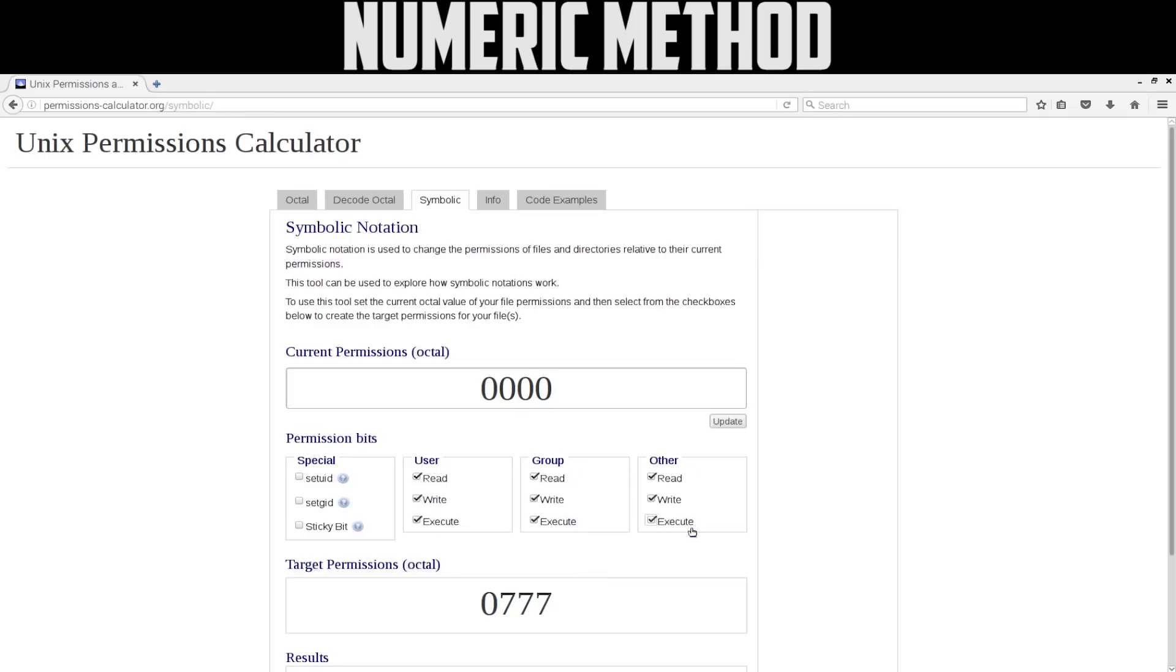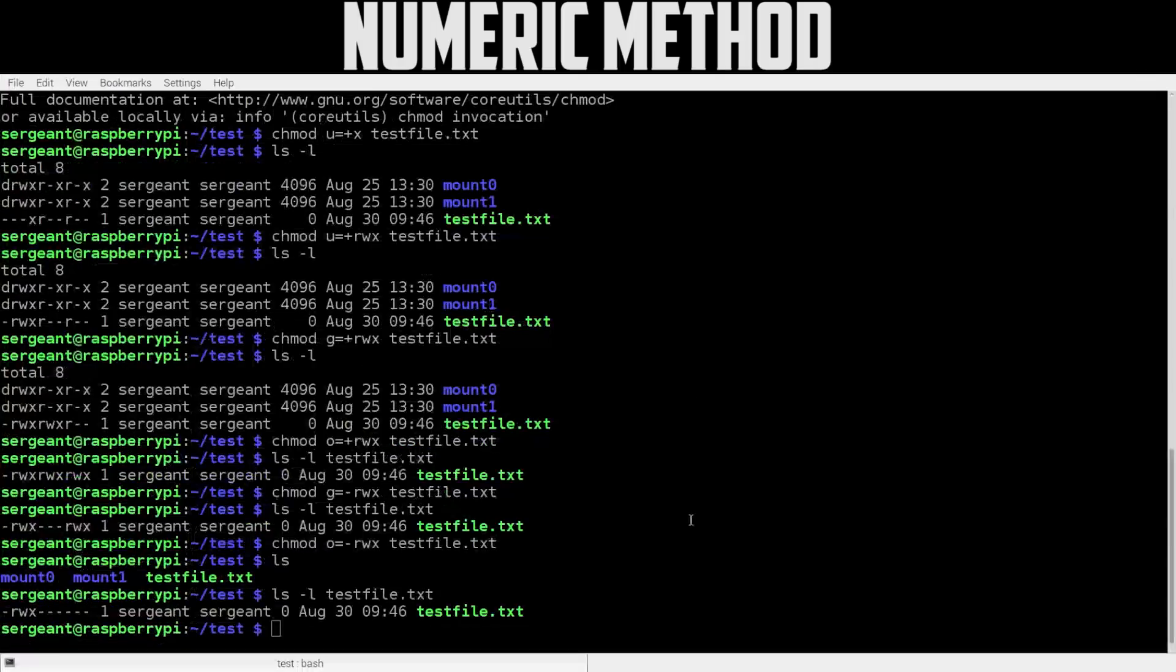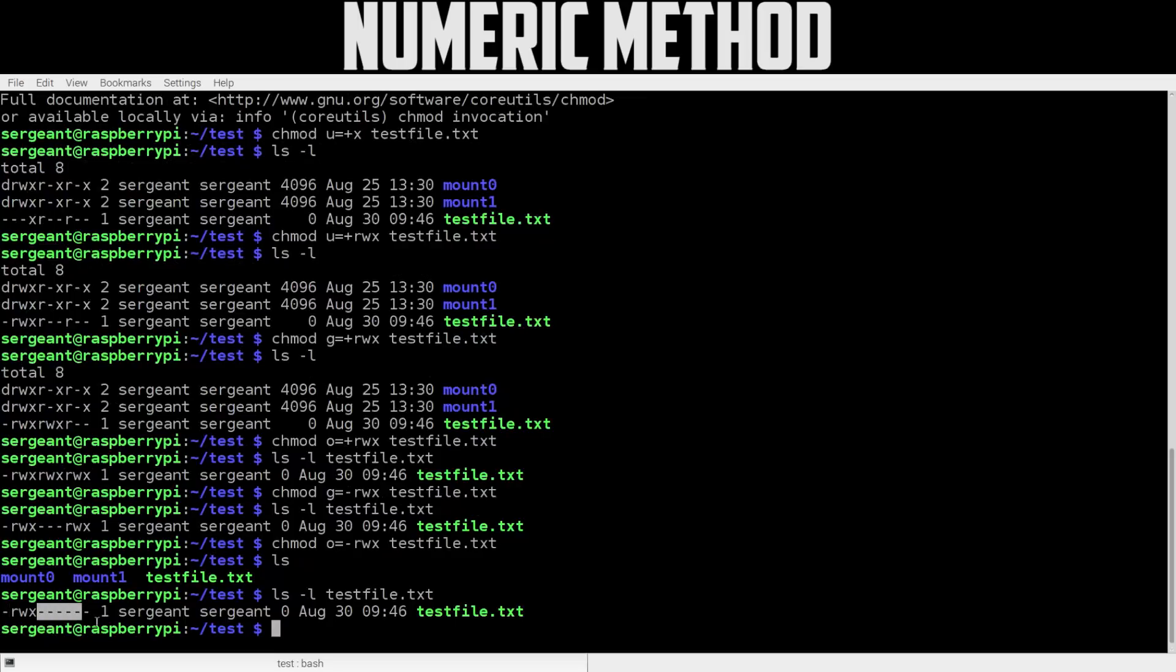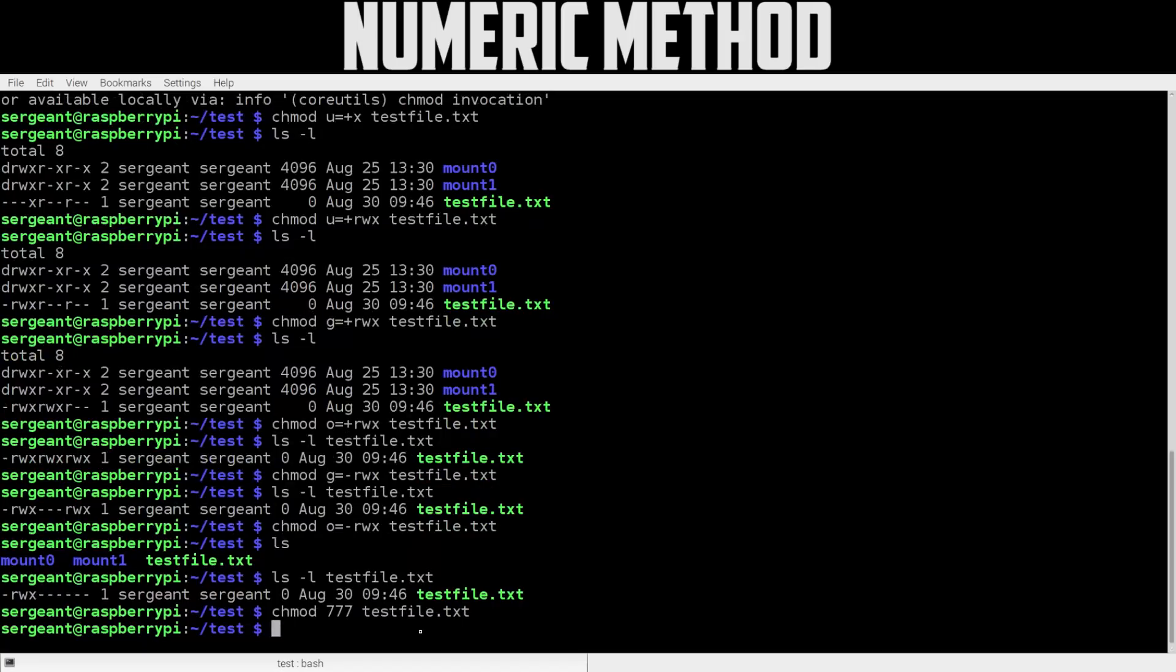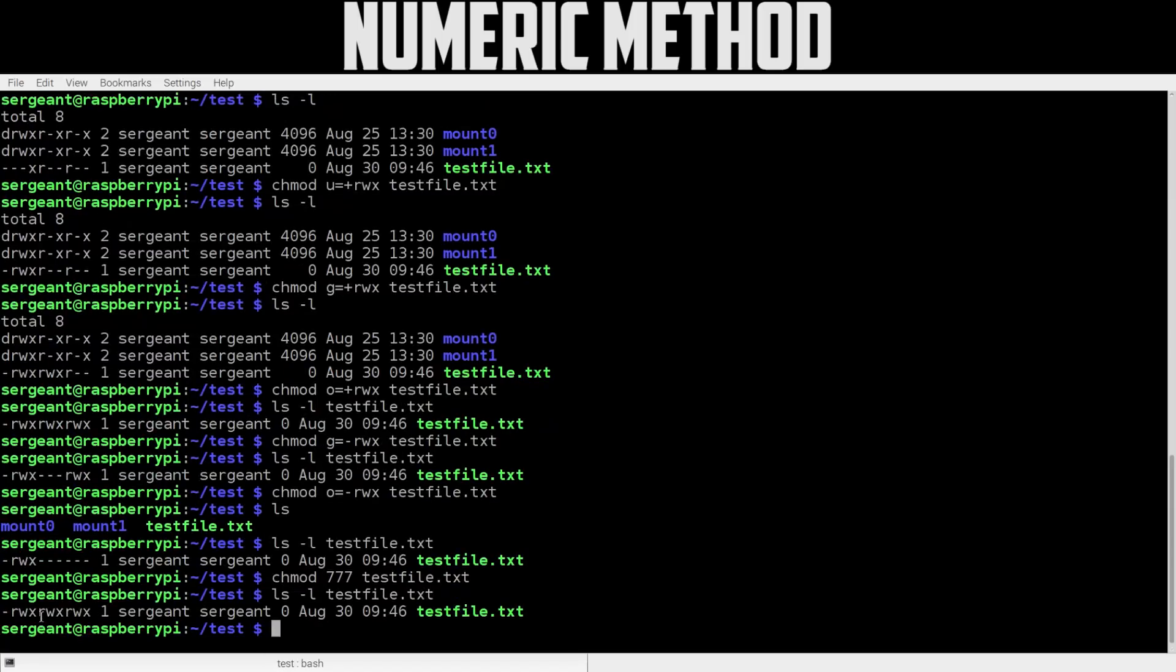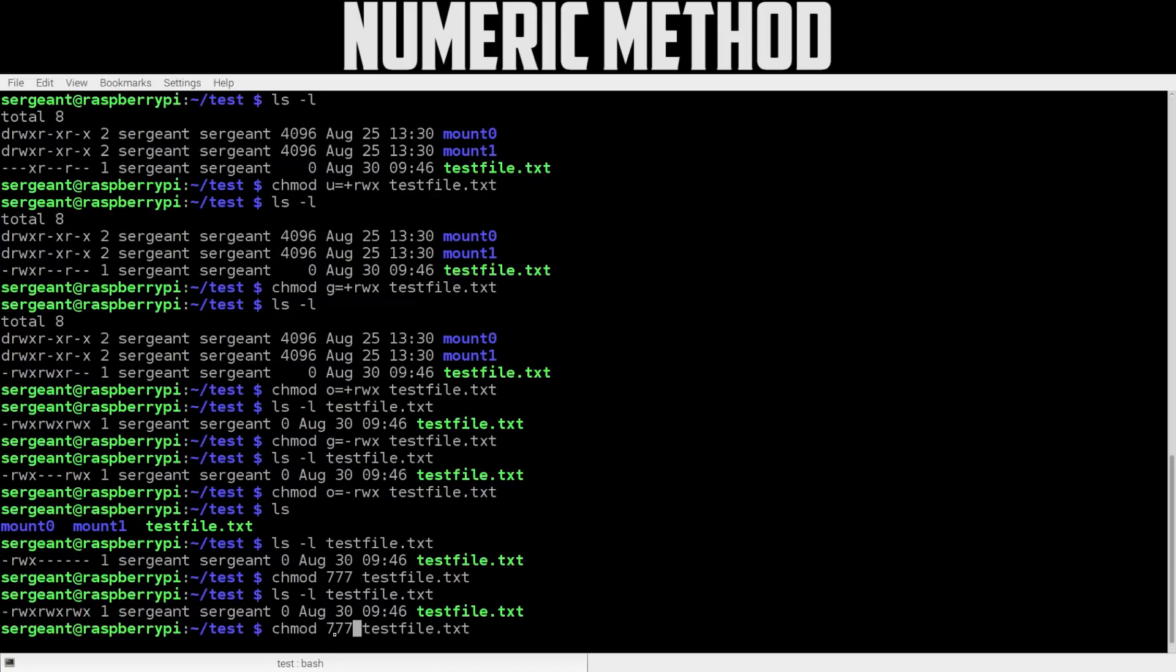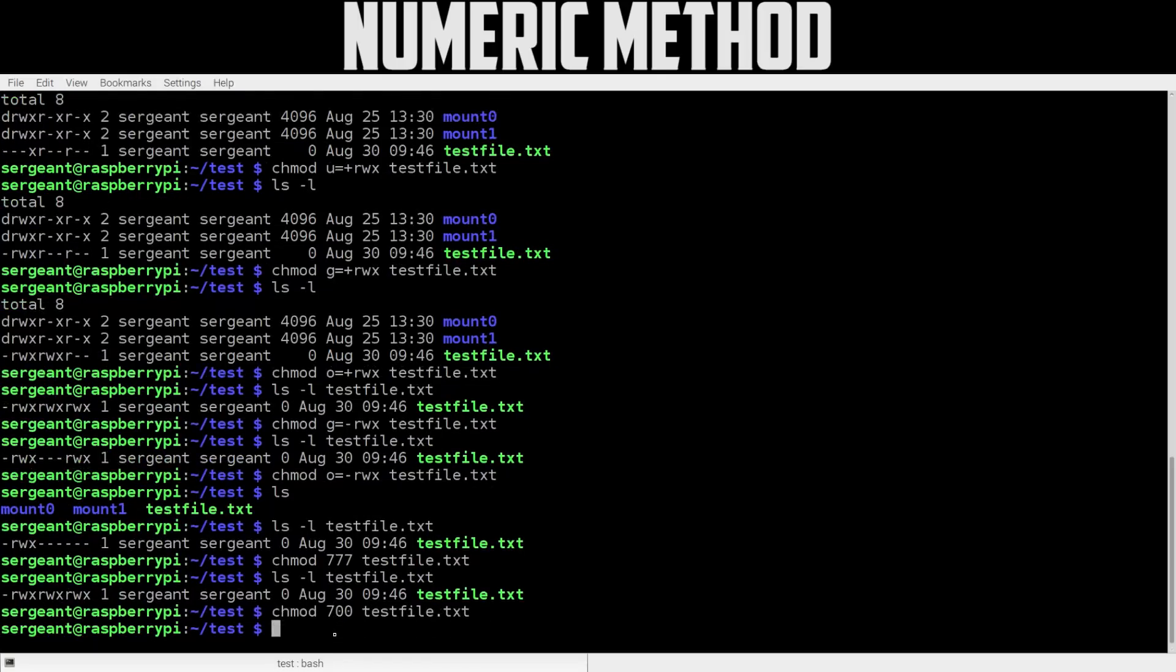Let's go over to our terminal and type that in. Right now our file, we have read, write, execute for the owner and nothing for anyone else, right? So let's say chmod 777 and then the filename testfile. We just modified the file. Let's take a look at it: ls -l filename. Now you see it's read, write, execute; read, write, execute; read, write, execute for user, group, and others. Now let's try it again to make it 700 and testfile again.